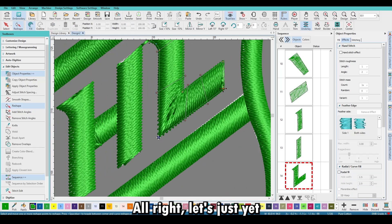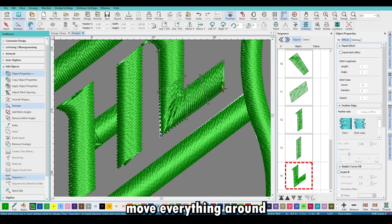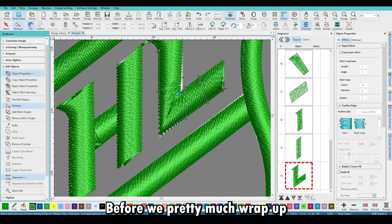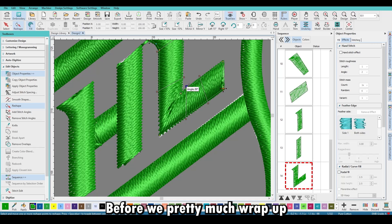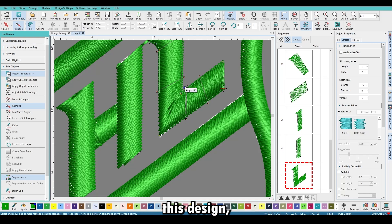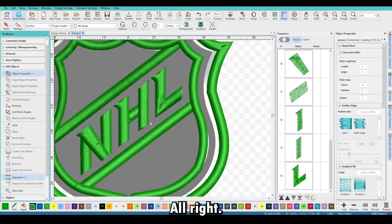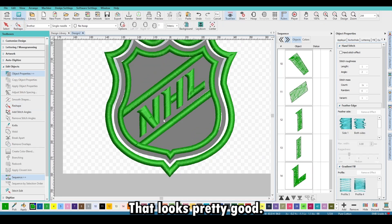Let's move everything around, make sure it's nice and perfect before we wrap up this design. Got a couple more things to do — that looks pretty good.